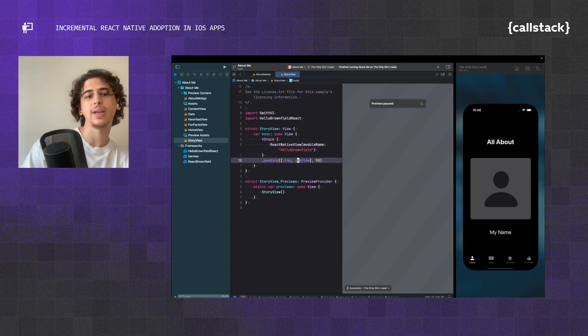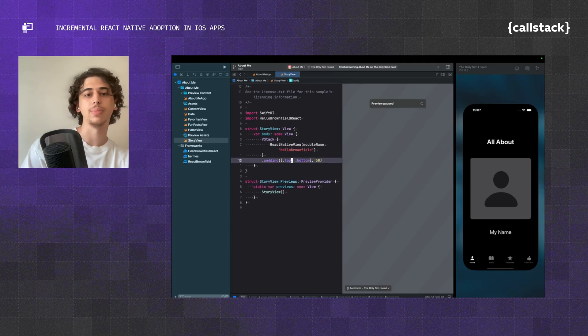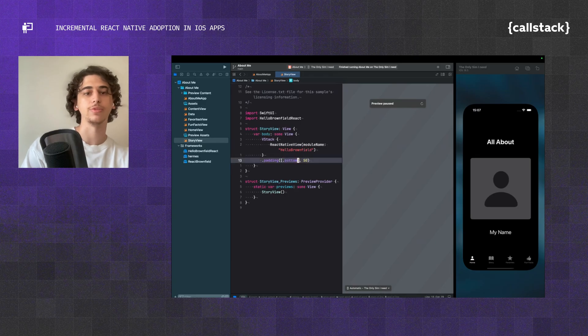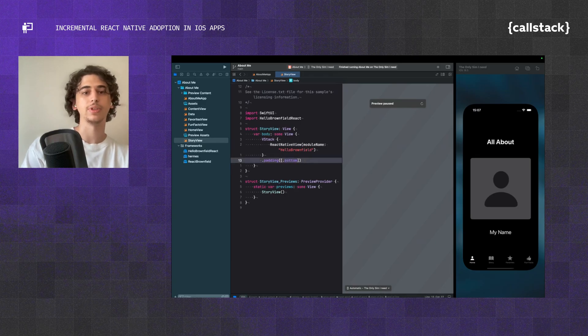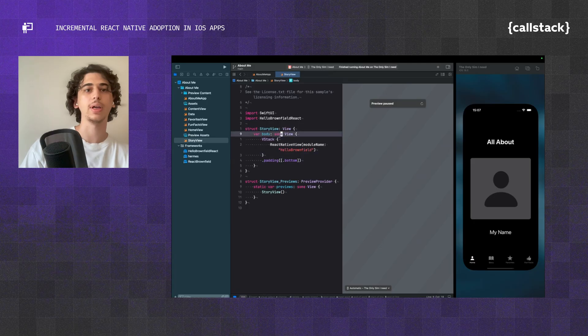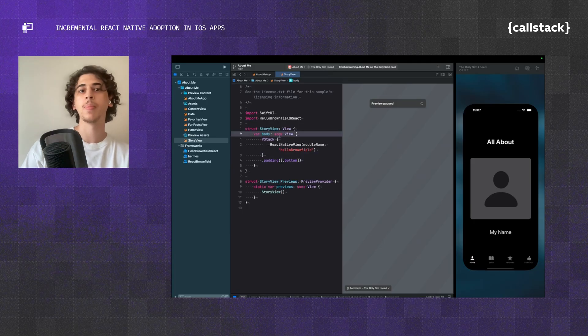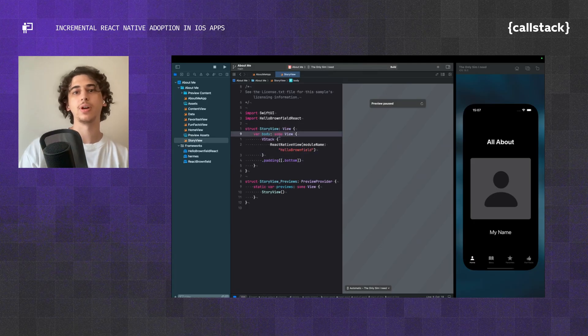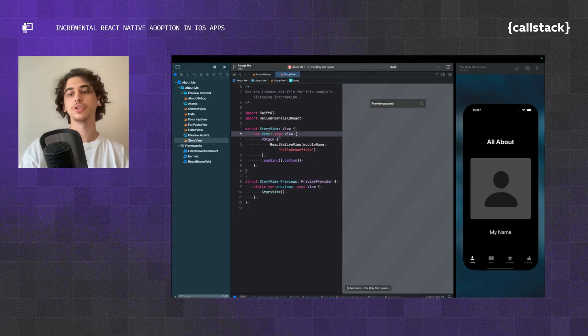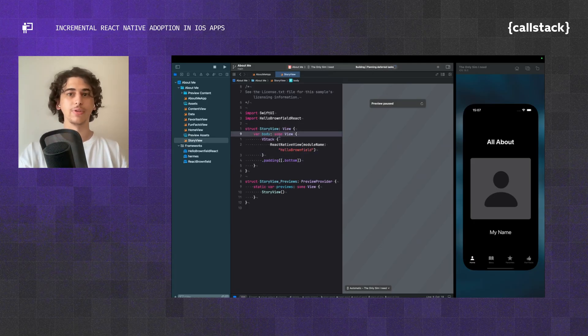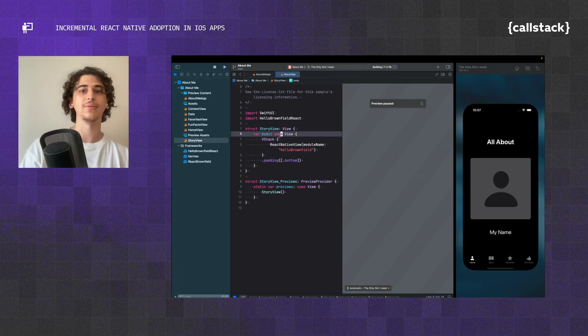I can get rid of the top padding, so let's also remove that, and let's also remove this part. Once that's done, I can just hit run, and it should hopefully show my React Native view.